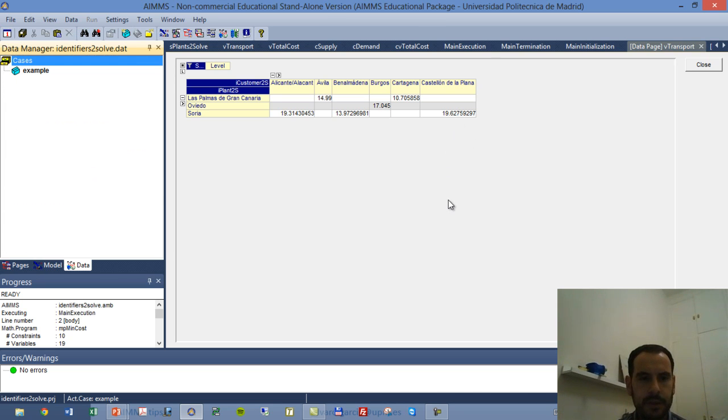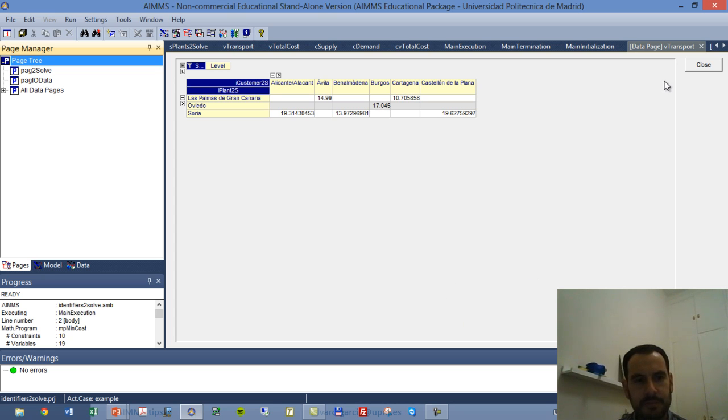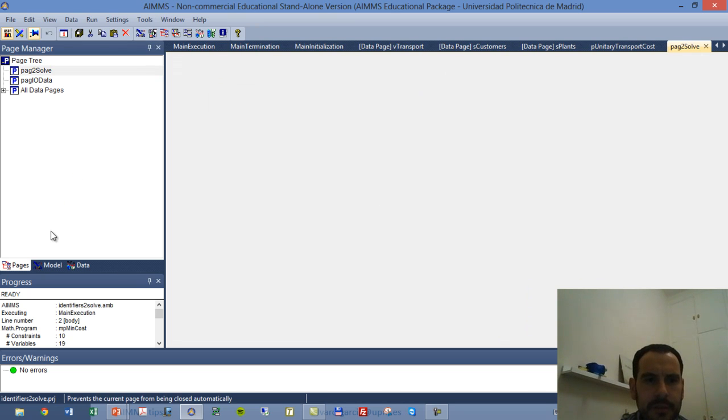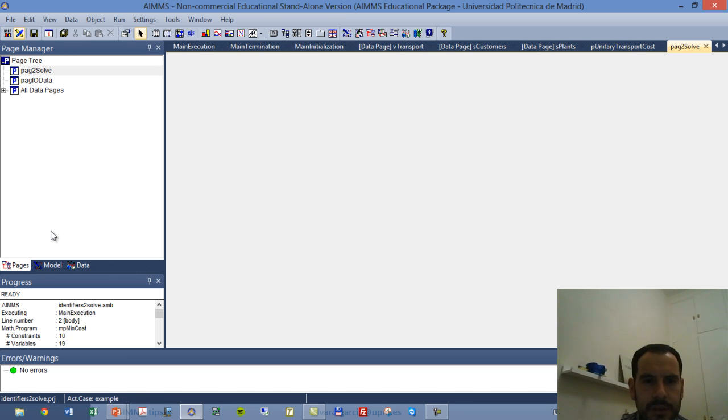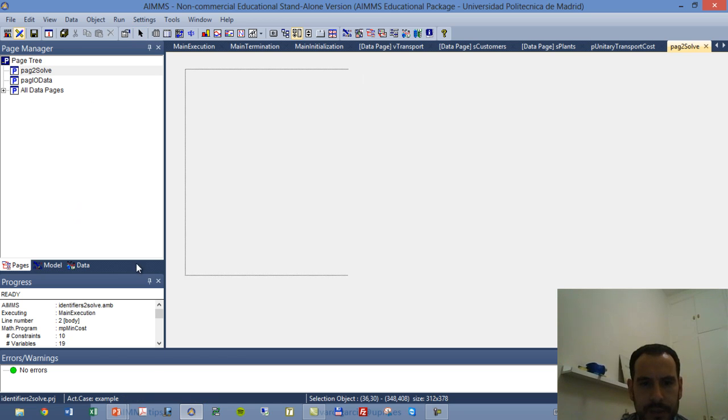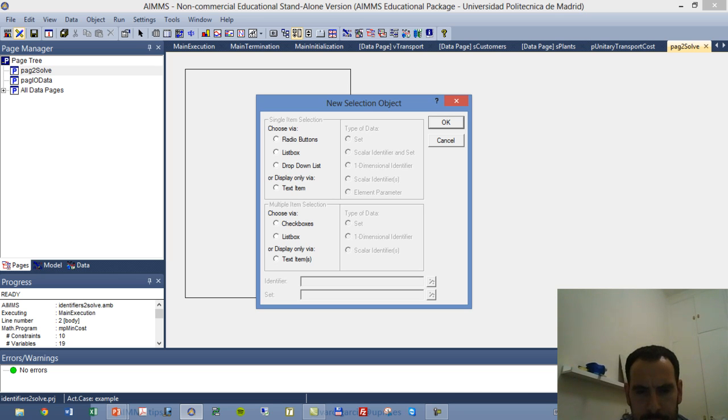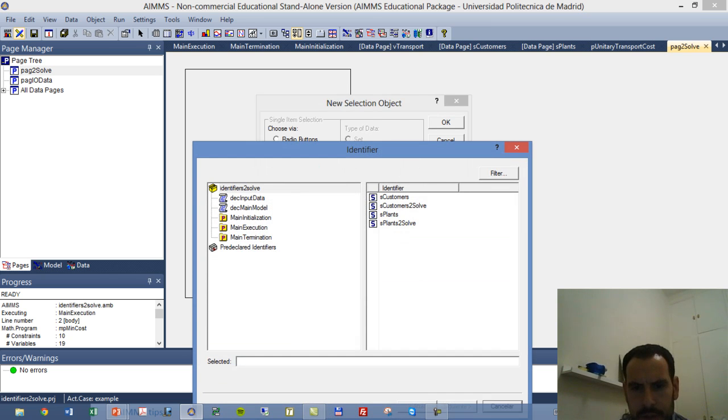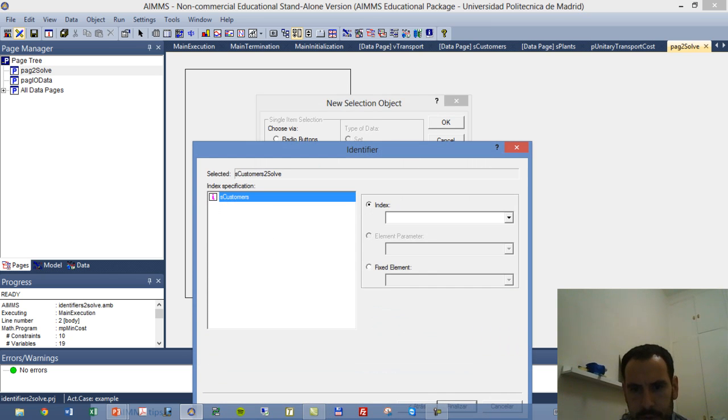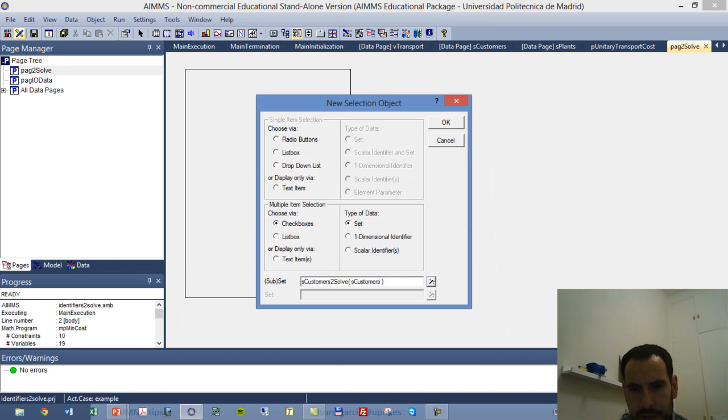So that allows us to solve only for this subset. I am going to create a page. Let's create, in this case I already created it, which is page2Solve. And I am going to go to design mode and I am going to create one of the selection elements. And I am going to tell AIMMS that I want a checkbox of the set and in particular I want the customers2Solve. I end it.